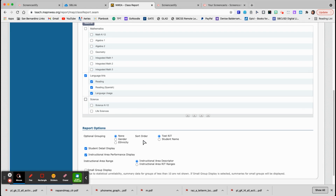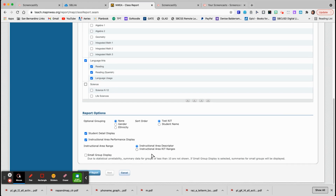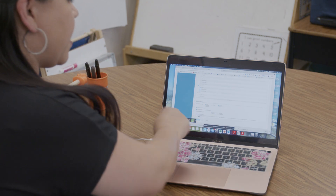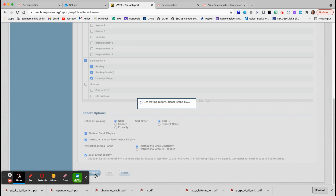Under other optional groupings, I like to sort by RIT — that's the score they get at the end of the test. You want to do instructional area descriptors, and then there's a box at the bottom that says small group display. Click that box and it'll give you the groupings. Then click PDF report and it will generate the report.